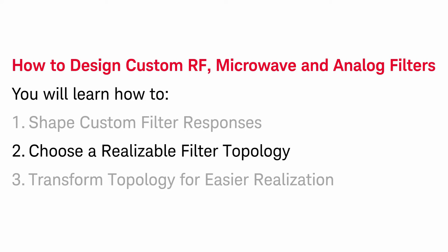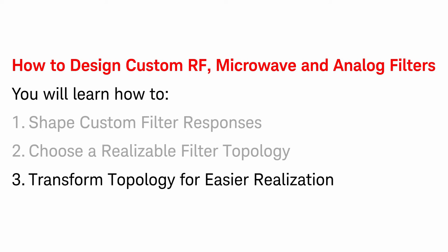I will also show you how to choose a filter topology that is realizable and economic to produce, such as having the fewest number of components, and how to transform filter topologies without altering the response to further enable implementations such as replacing lumped with distributed components.